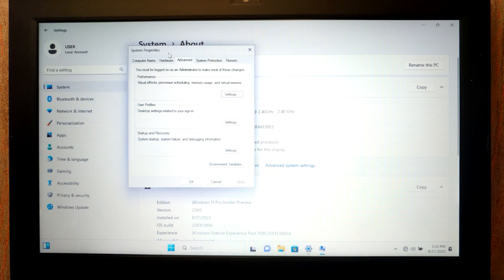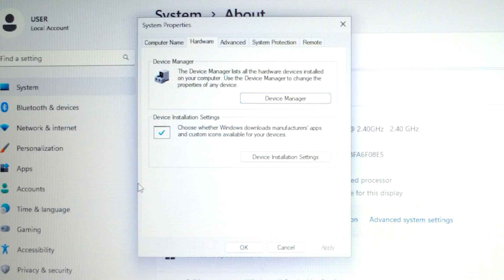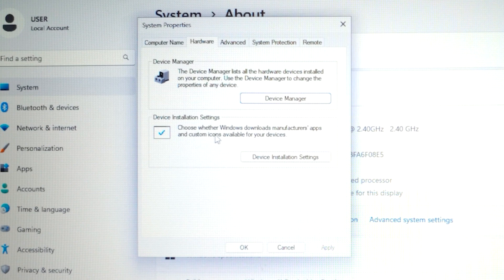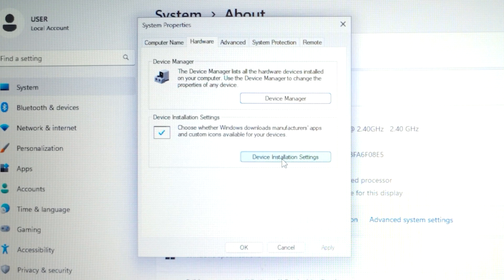Here you need to select device installation settings. Choose whether Windows download manufacturer apps and custom icons available for your device. Device installation settings, you need to select no.